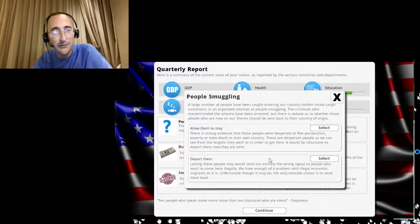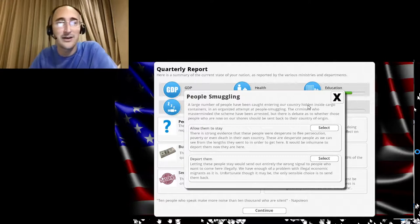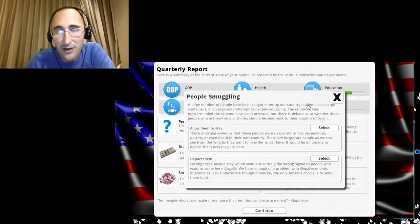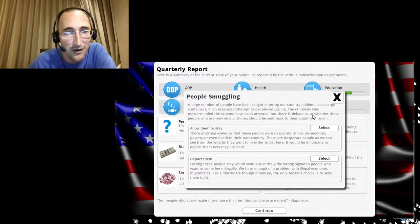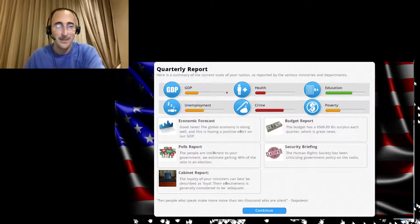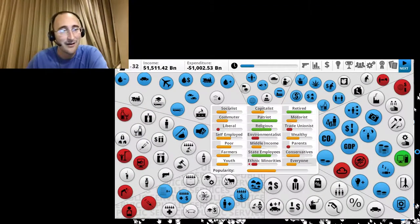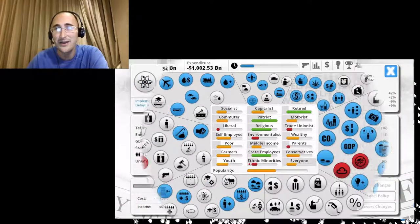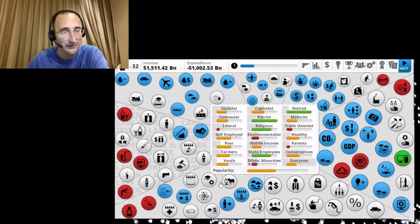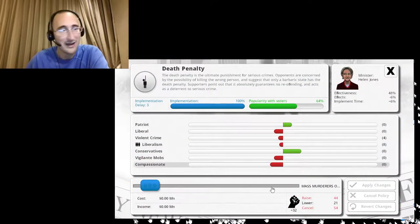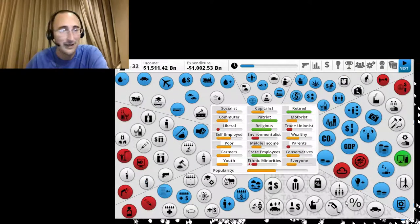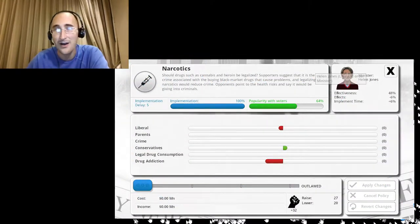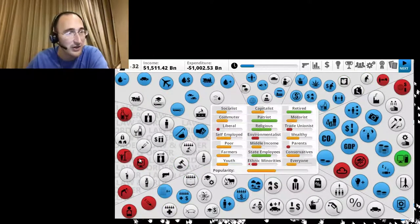Click to return to government. Human smuggling. It's illegal immigration. People have been caught entering our country inside hidden cargo containers. Let's deport all of them. Heck, yeah. All right, let's see what we got. Science funding. No, let's do death penalty. I can't raise it yet. Narcotics, completely outlawed. Good, because drugs are bad.